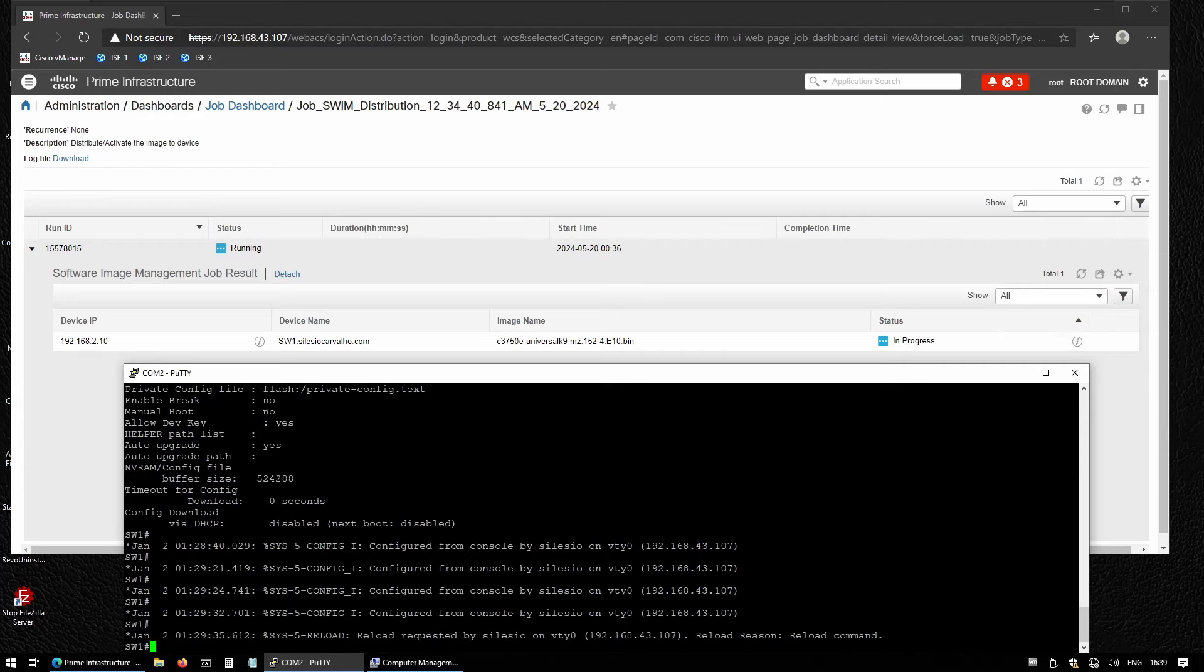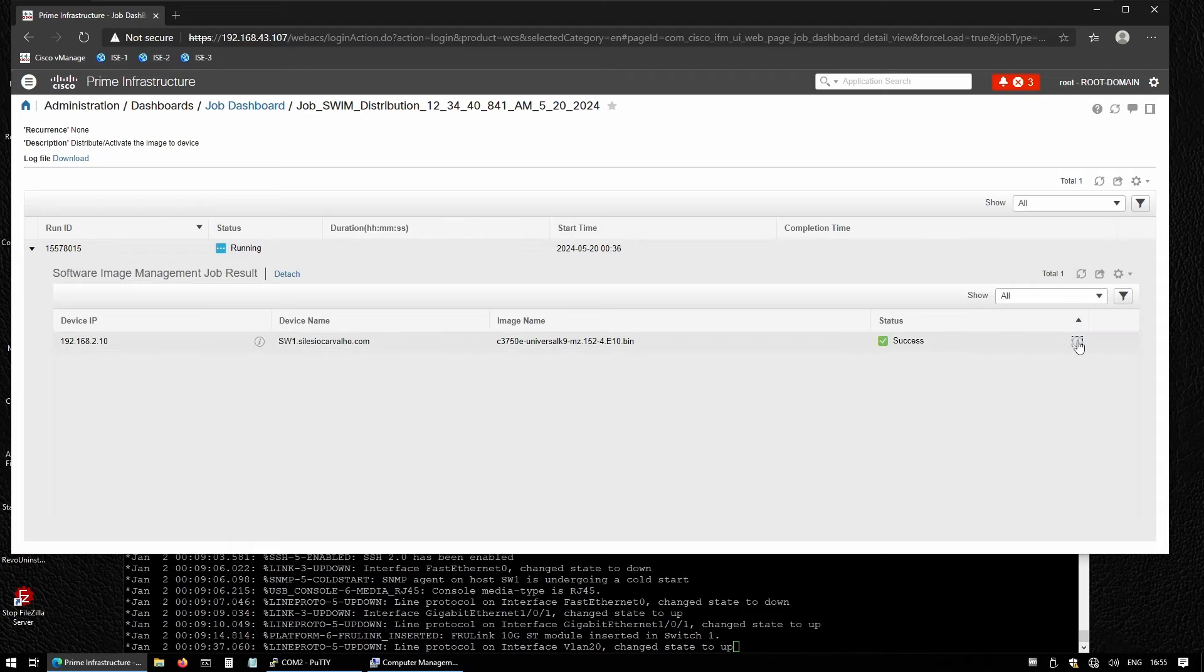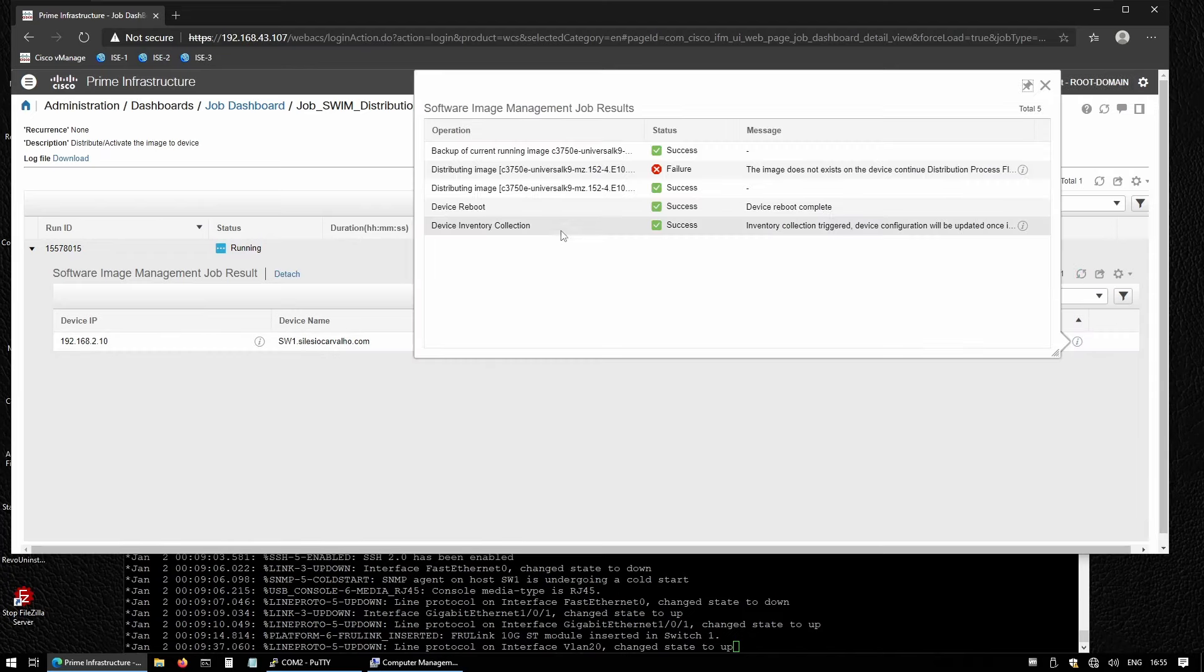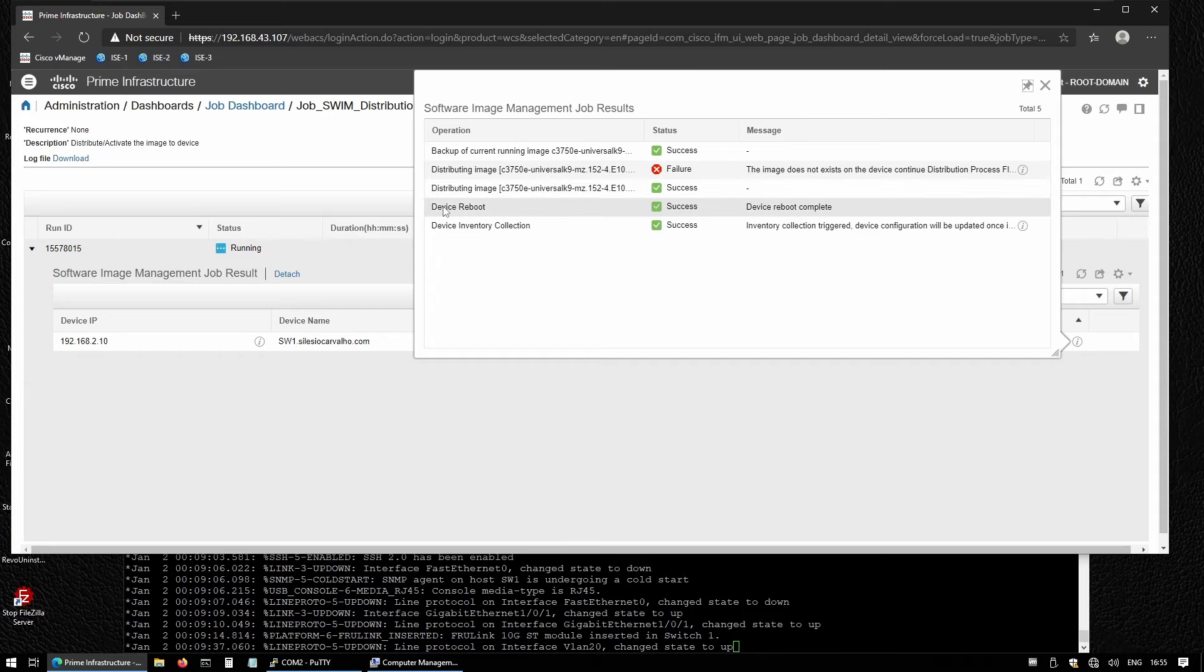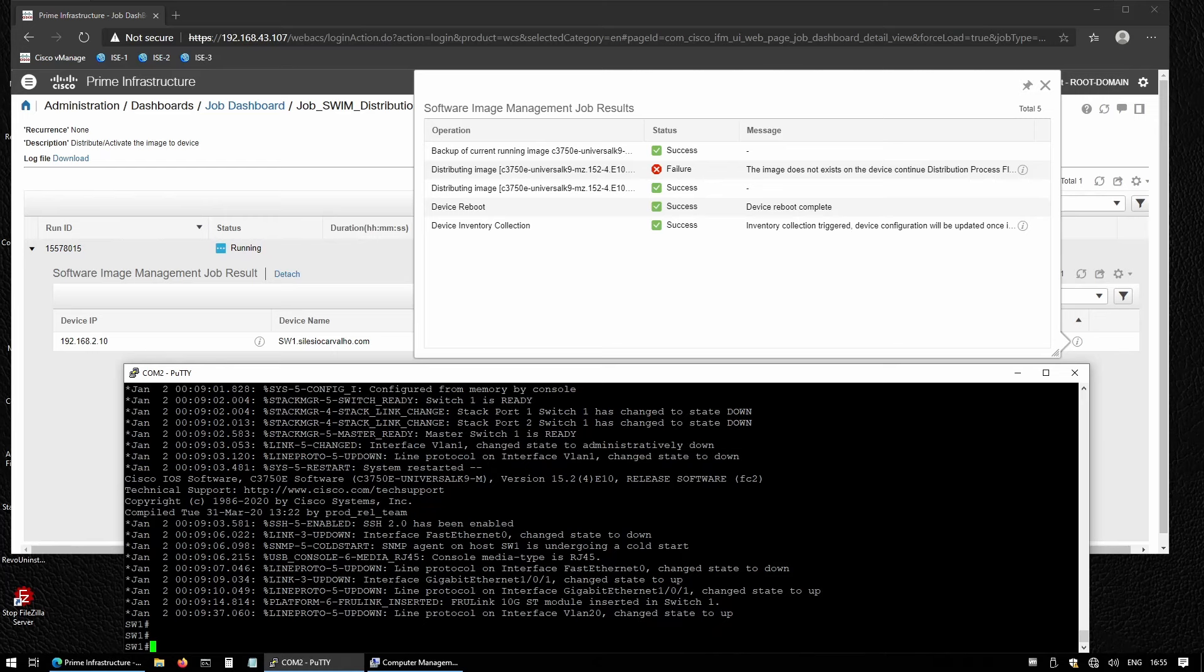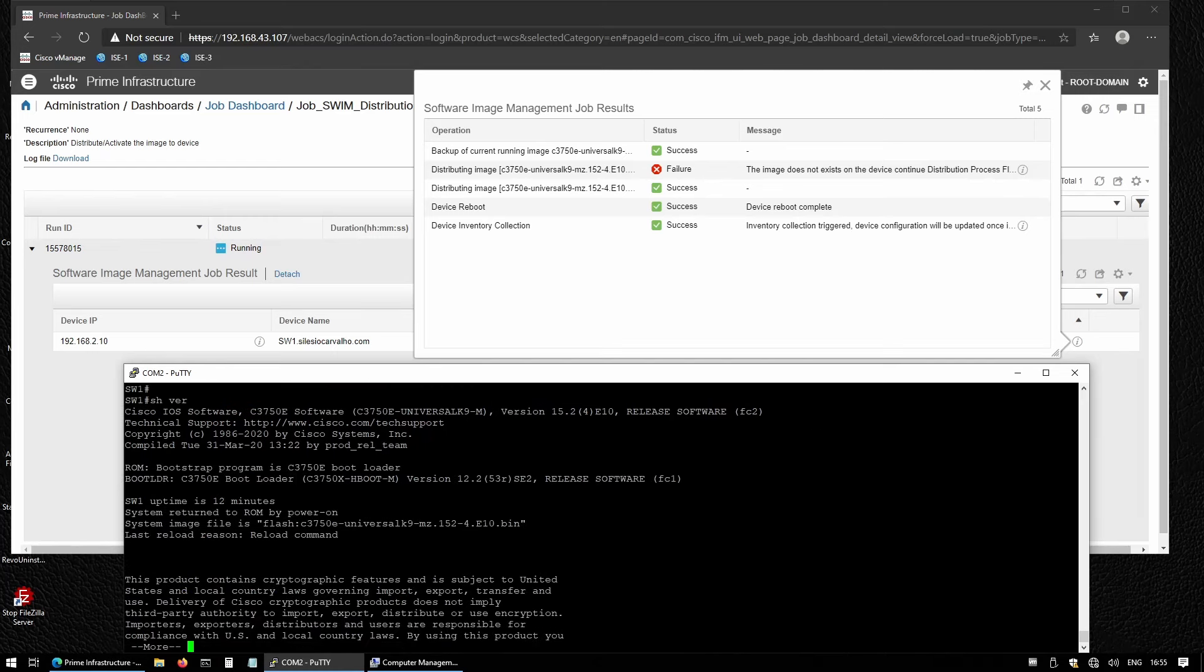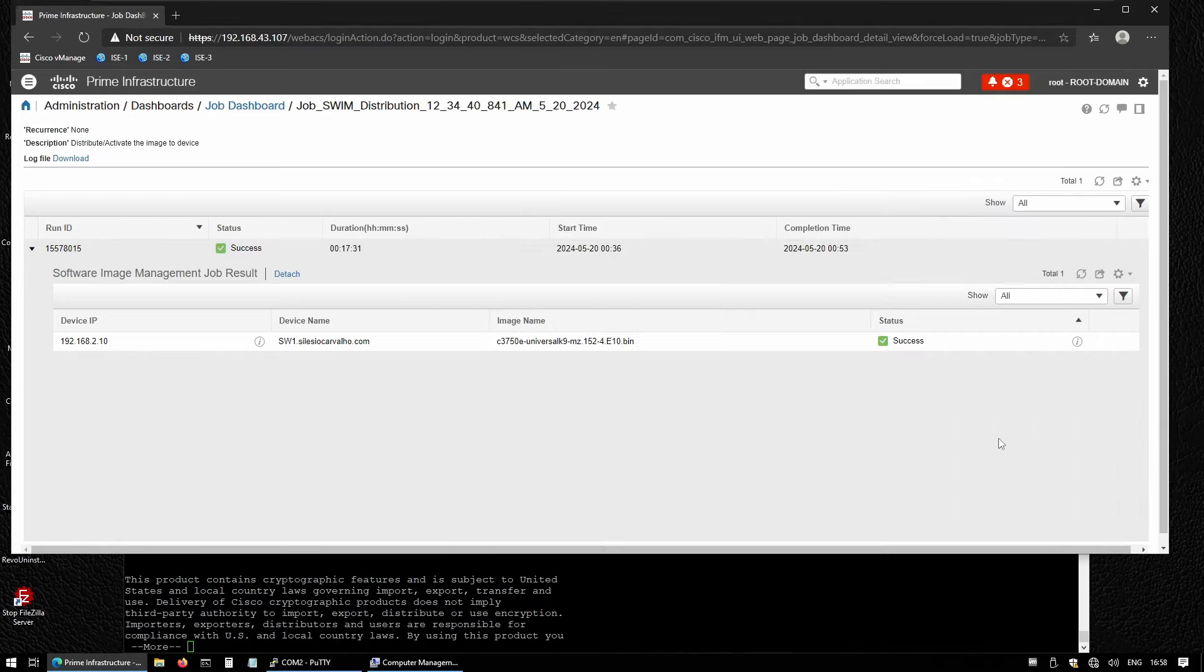The switch now is going to reboot. The switch is back, so let me refresh this, and it says success. The image was uploaded successfully, the device did reboot, and now we have a new image in the inventory. Let's confirm this. If we run 'show version', we should see that now we are running version 15.2 4E10. Imagine if you were to upgrade multiple devices at the same time by using Cisco Prime—this process is much easier and takes you less time.